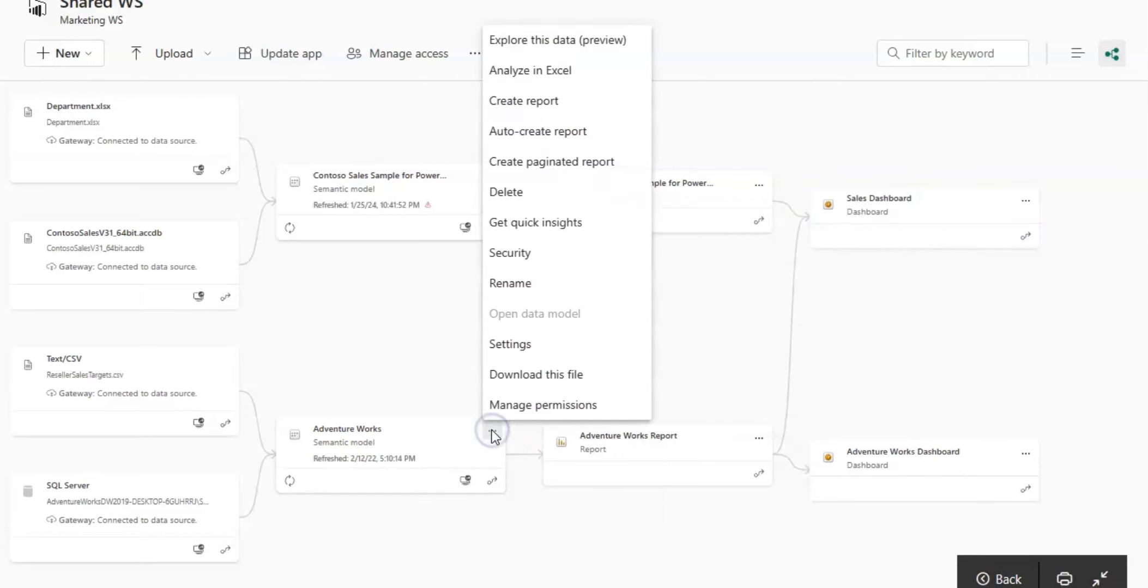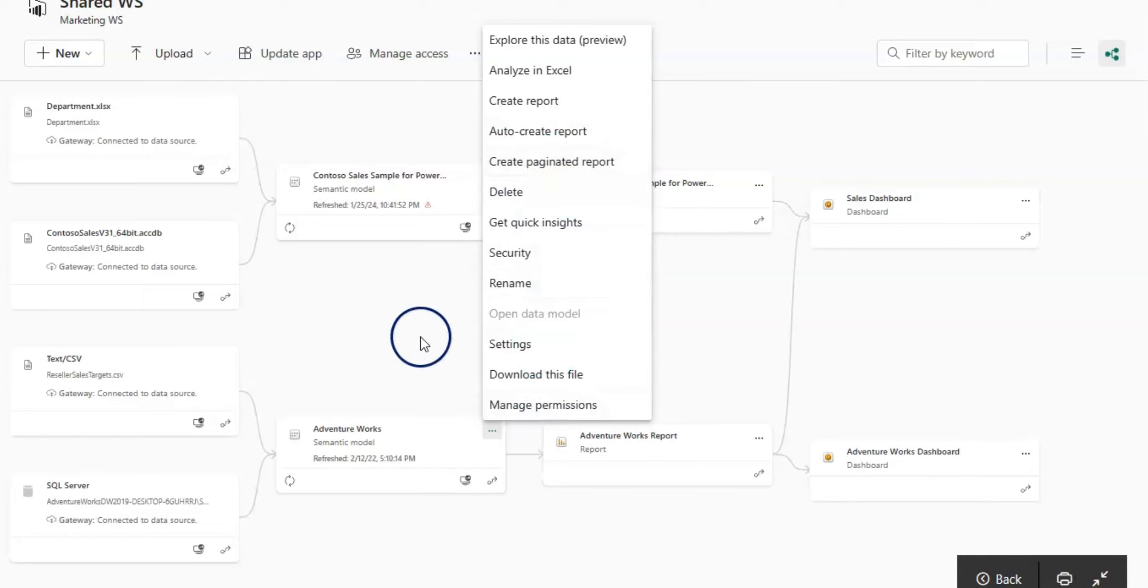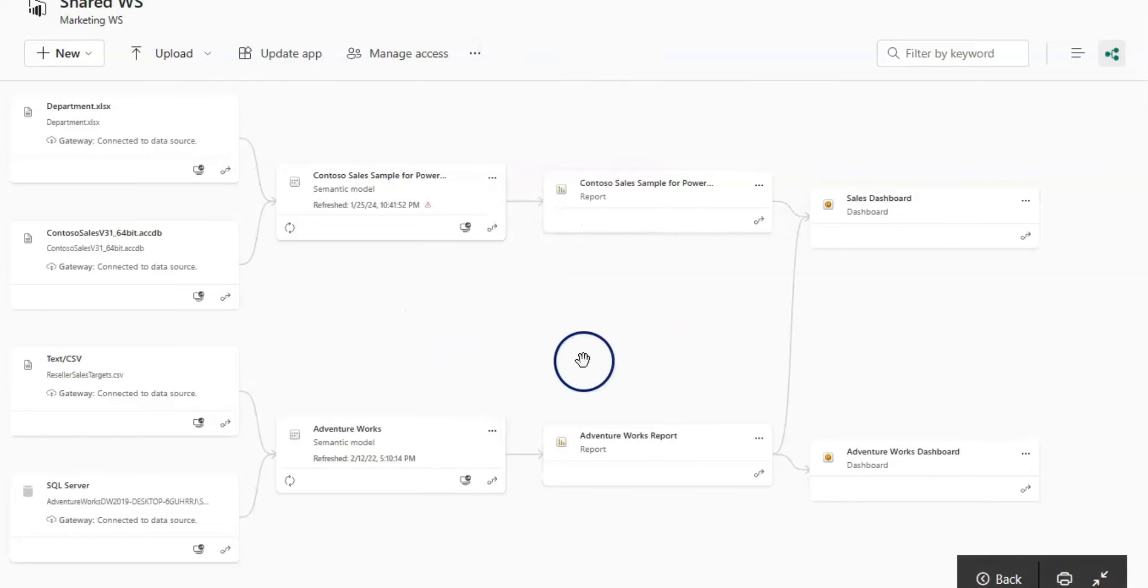On the semantic model, you have different options here - auto create report, create paginated report. All those options you have here.